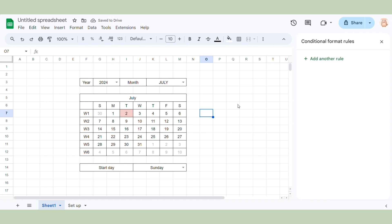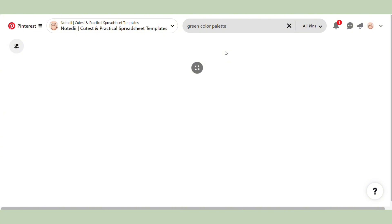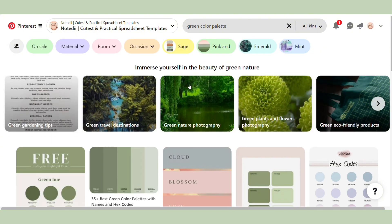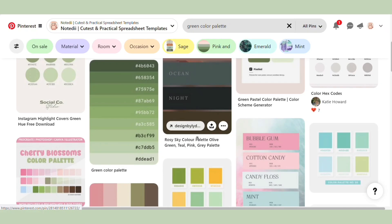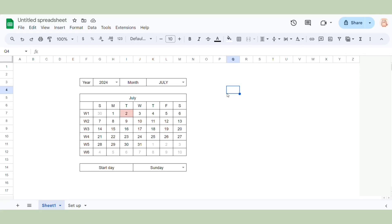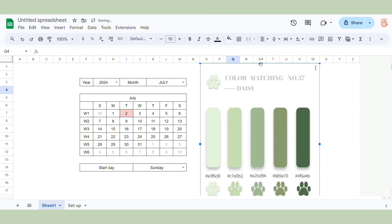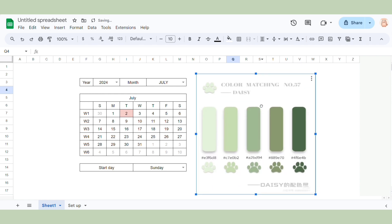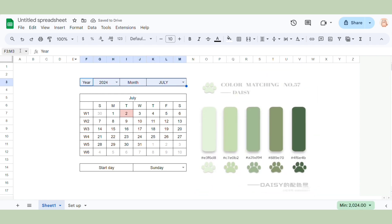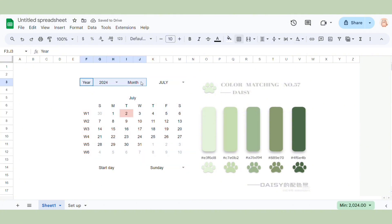Now we just need to customize our calendar. Go to Pinterest and search for a color palette with the keyword 'color palette' plus the color that you want. I really like green recently, so I will use a green color palette. Now before we change the color palette, I want to remove all the borders first, and then I use the color picker to choose the color palette.